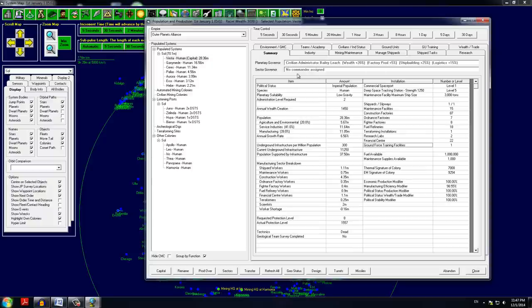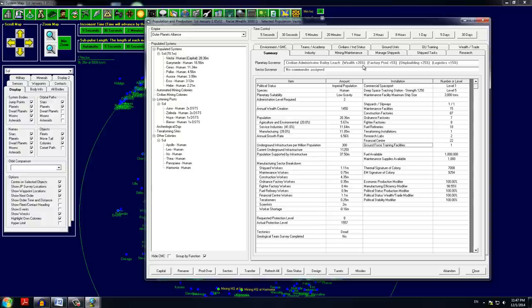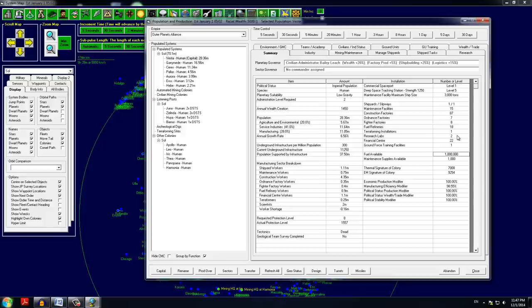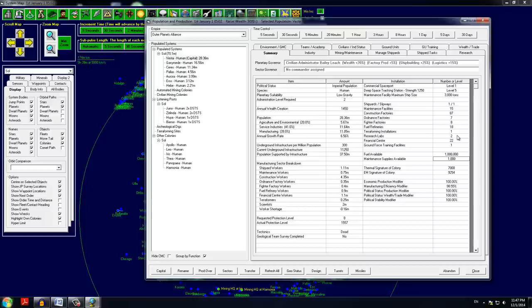We have civilian administrator Bailey Leach running our capital. He's giving us a bonus of 20% in wealth, a bit in factory production, quite a large bonus in shipbuilding and a little in logistics. This is pretty much it and we have about a million liters of fuel available while we have 1,000 maintenance supplies available.